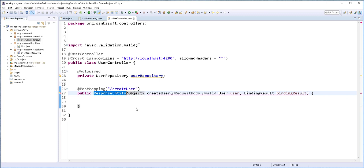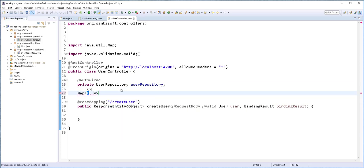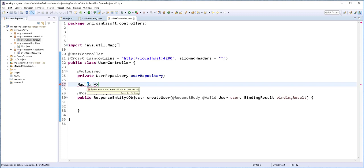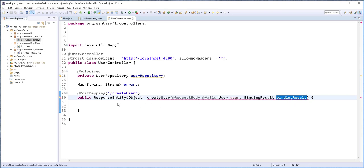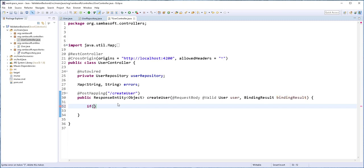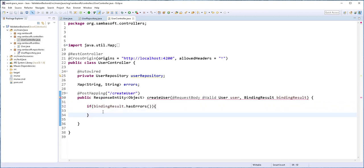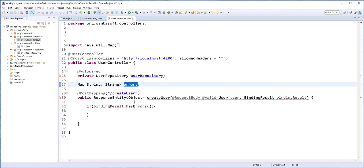With the return type in place, let's continue with the implementation of this method. I'll start by declaring a Map — this map is going to hold the name of the field where the error occurred as well as the error message. The key is going to be a String and the value is also going to be a String. I'll call it errors. Next, I'll use the BindingResult object to check whether a validation error occurred: if bindingResult.hasErrors, we loop across the error messages and store the field name and error message in this map.